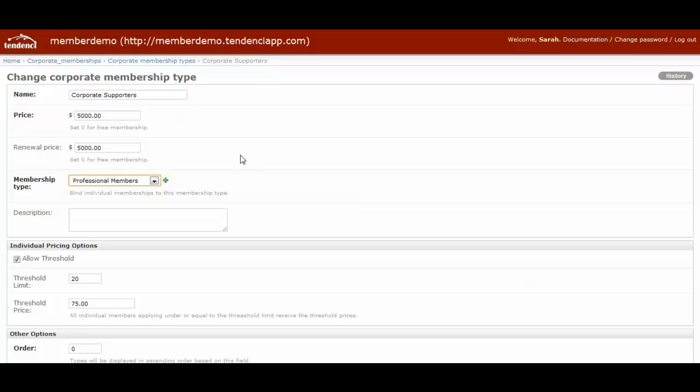Corporate memberships allow an entire organization to join, and you can customize how many of their staff or employees qualify as members. And it gives those employees of the corporate member the same benefits that you give your other individual membership types.